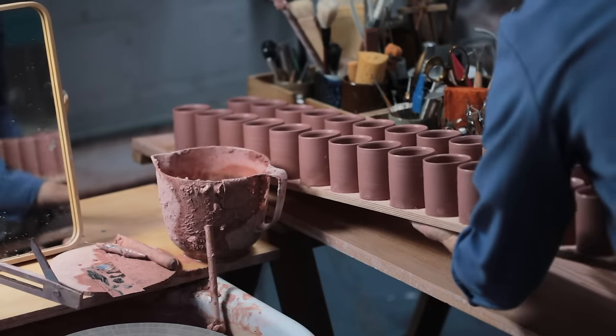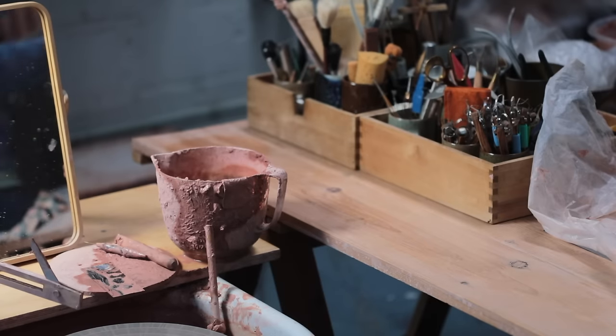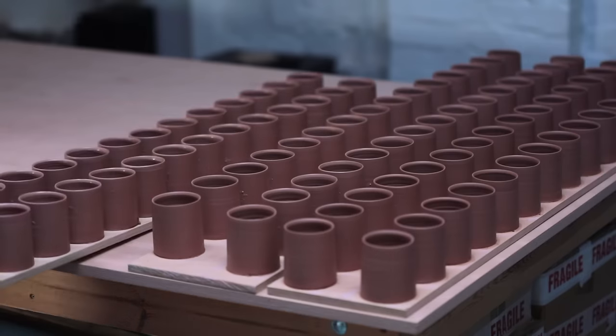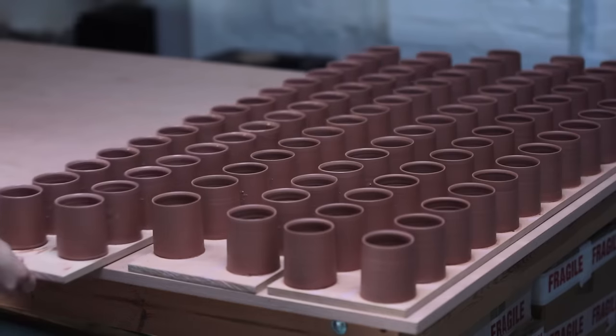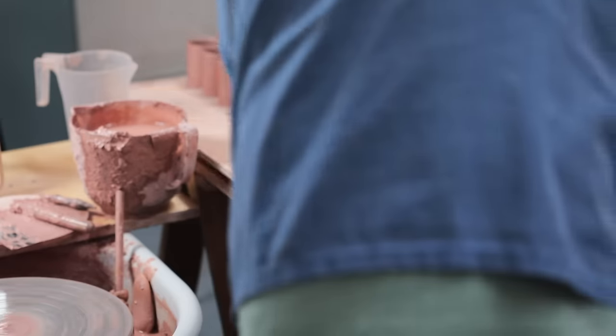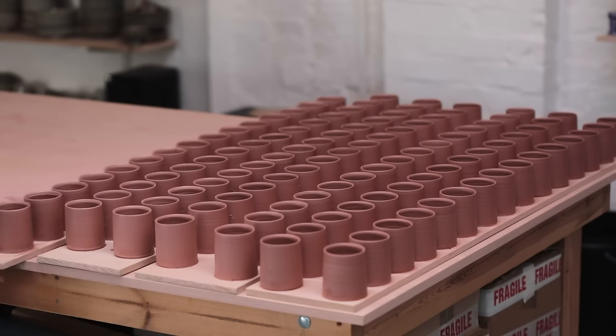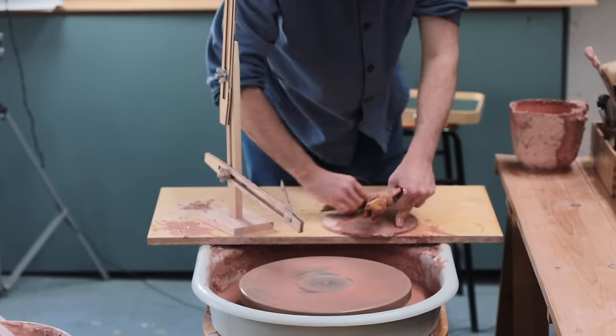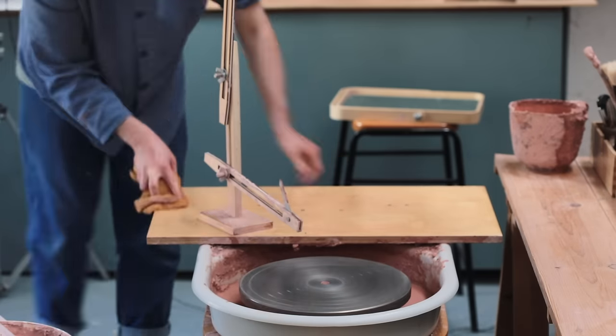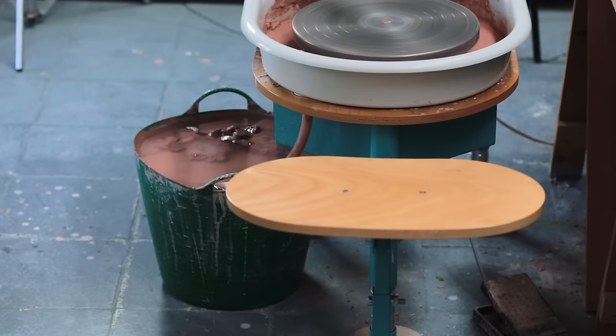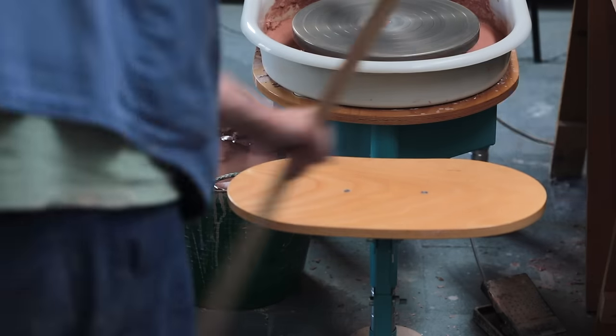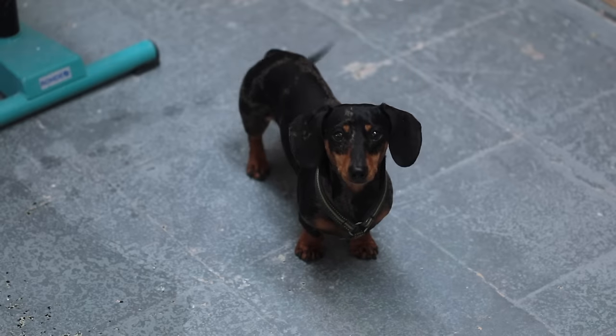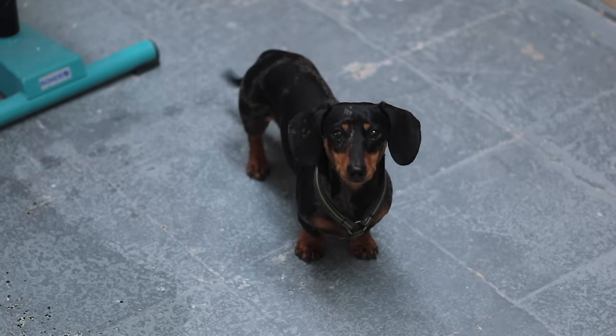I'm often asked whether I actually enjoy repetition throwing like this, and the short answer is yes. At this stage, I don't look at each pot as being an individual. Instead, all these cups are one, a single body of work. I find immense satisfaction from letting my hands take over and throwing the pots from muscle memory as my mind is absorbed in the audiobook or podcast I'm listening to, not to mention the gratifying feeling I get from seeing all the pots lined up afterwards.